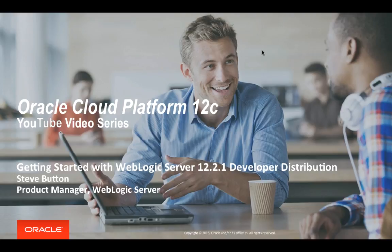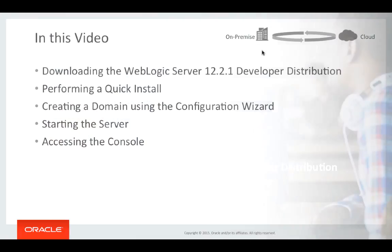Hello, in this short video I will demonstrate how to quickly get up and running with the WebLogic Server 1221 developer distribution.